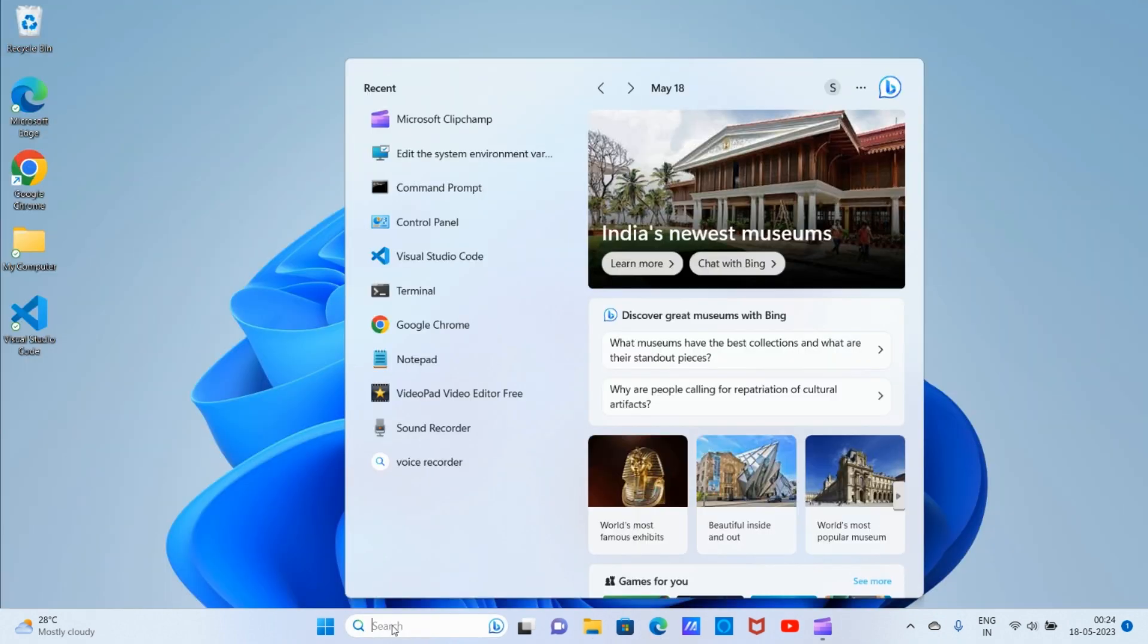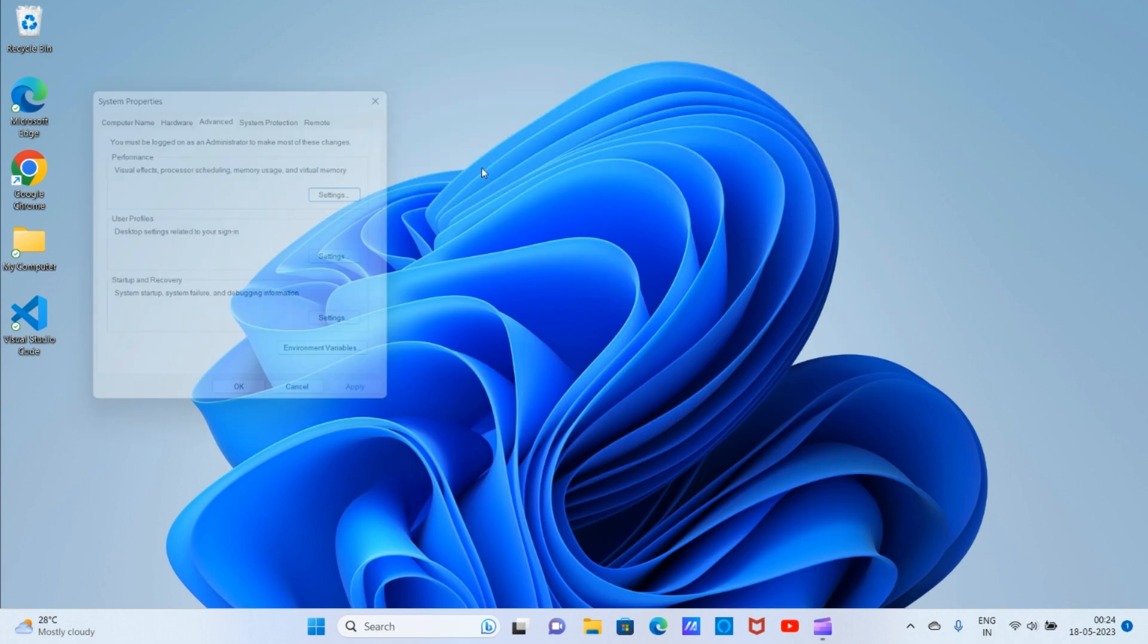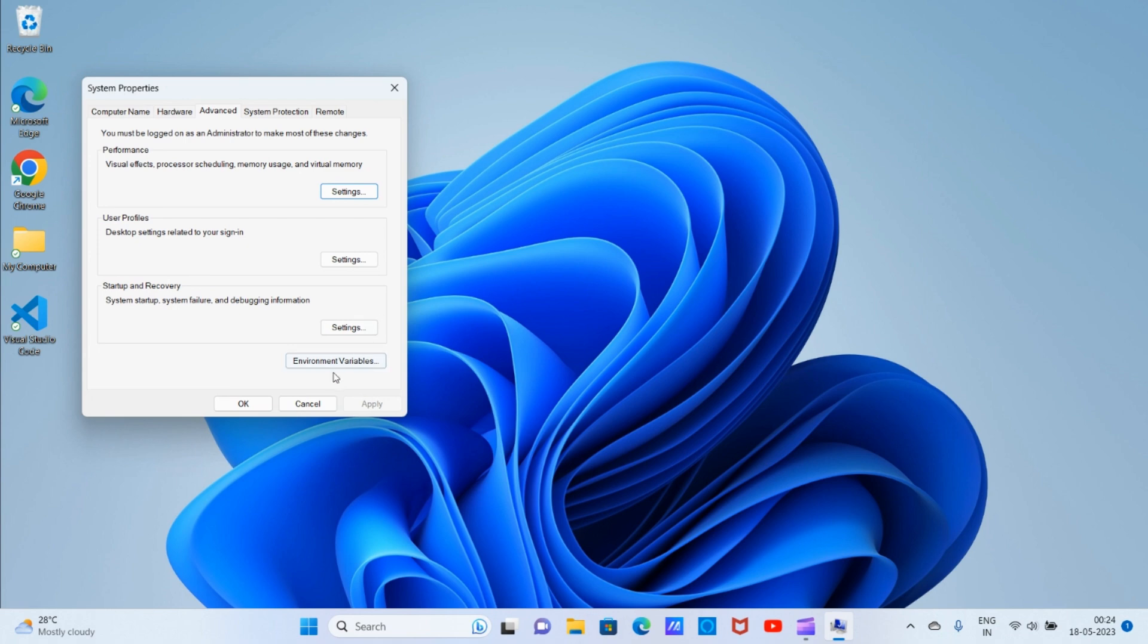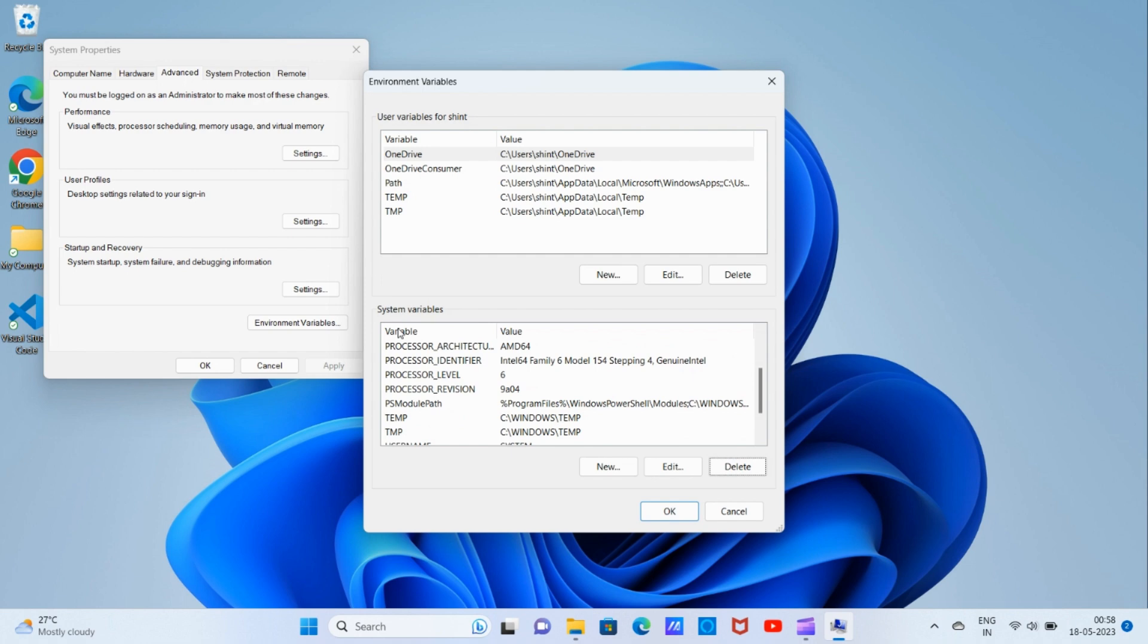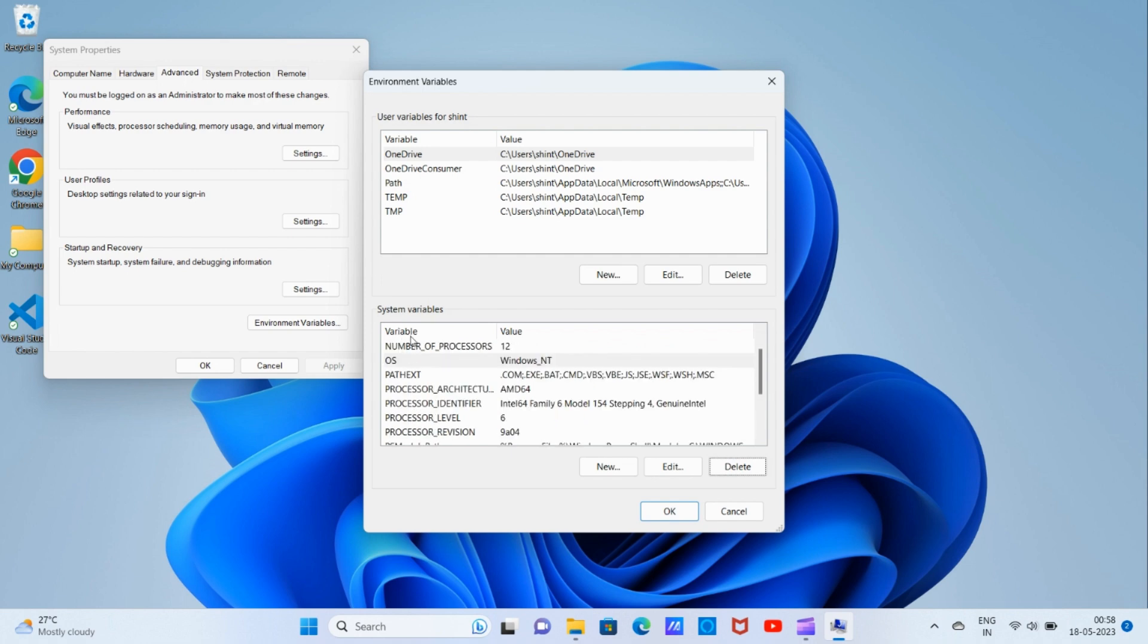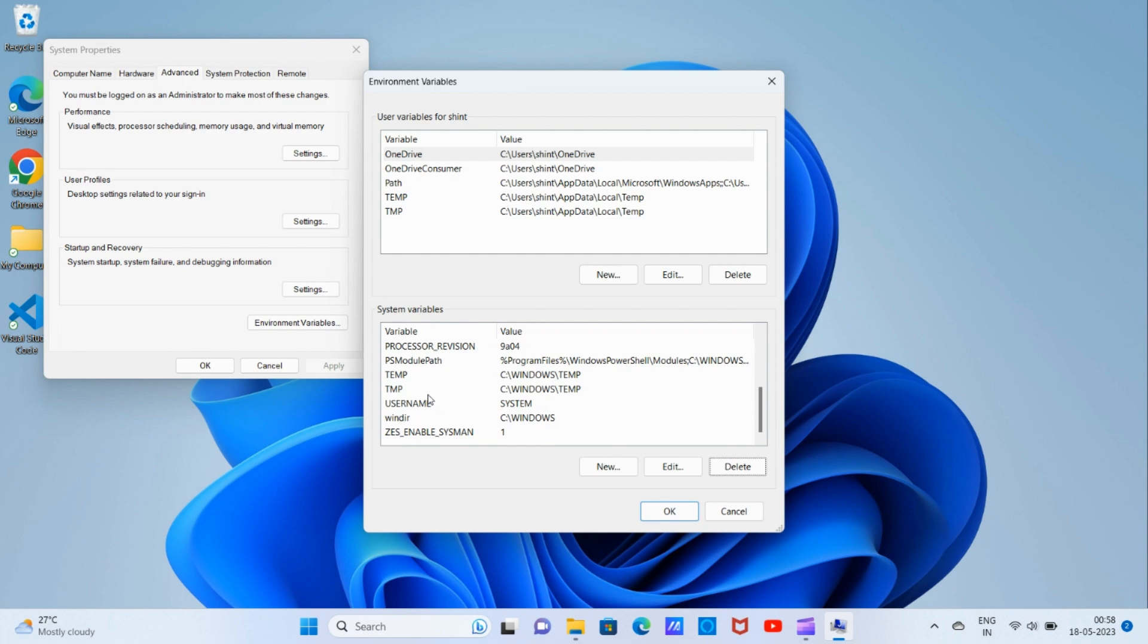Search and type 'environment variables'. Click on 'Edit the system environment variables'. Click on 'Environment Variables'. Now in the system variables, search whether the path for our JDK is there.